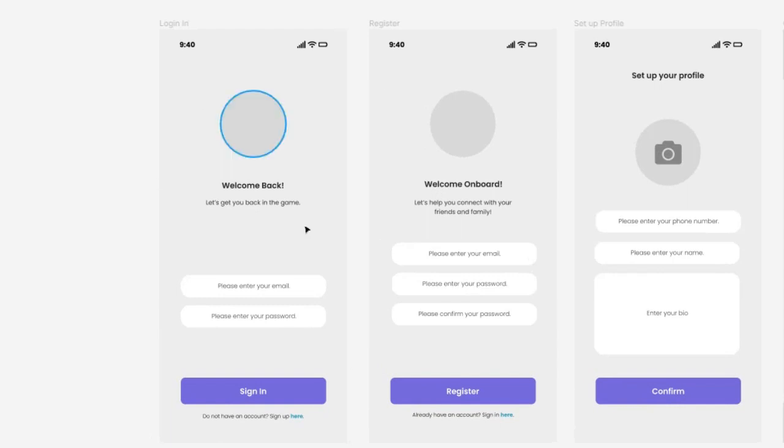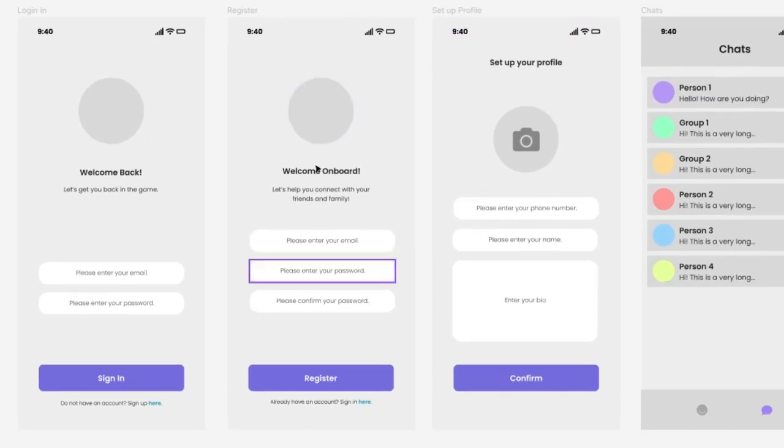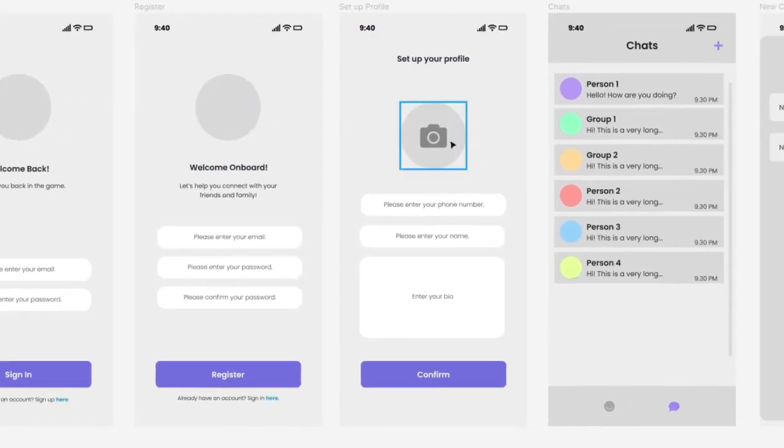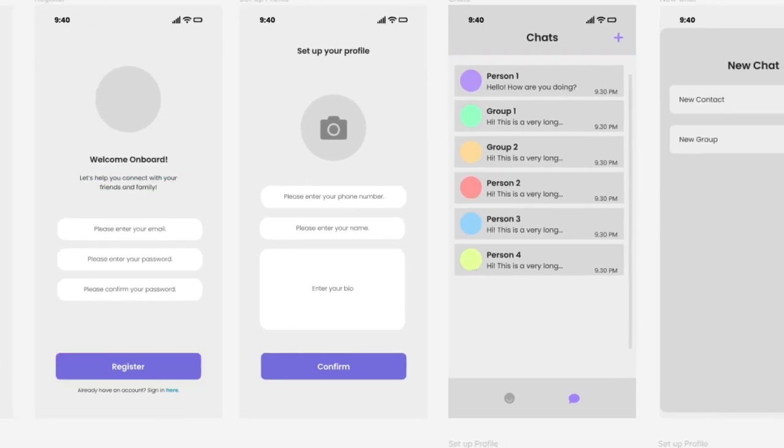So firstly we have the login page and the register page for authentication and after you register your account you will get sent to a setup profile page. This is the authentication side of the app.